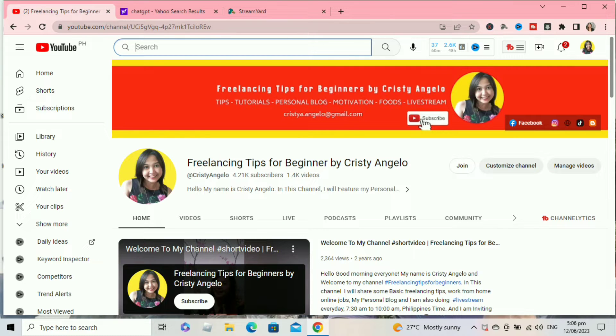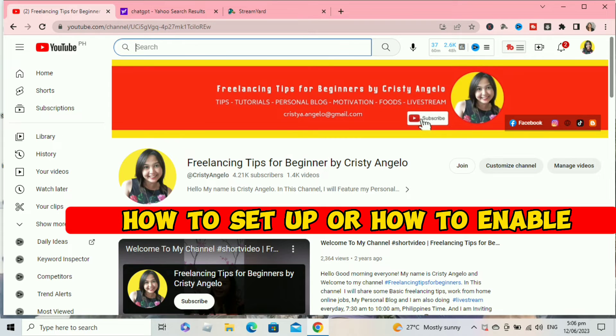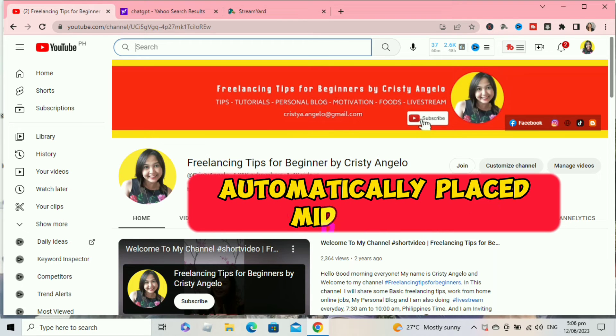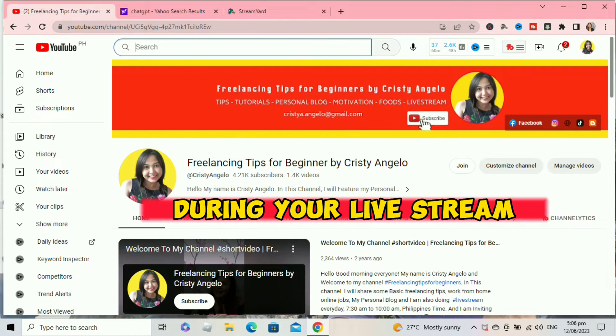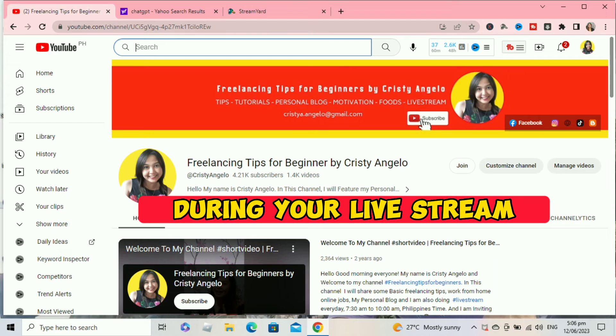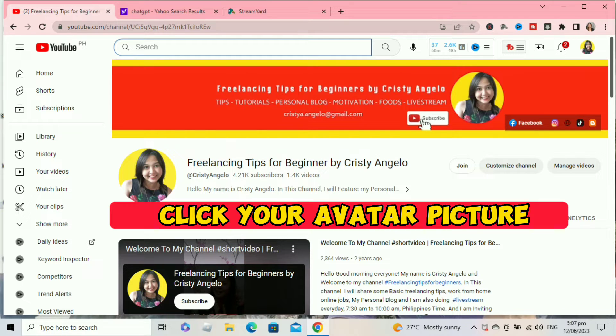Hello guys, it's me Christy Angelo. Welcome to my channel. In today's video I will walk you through how to set up or enable automatically placed mid-roll ads during your live stream, especially if you are a streamer out there. If you're ready, let's get started.